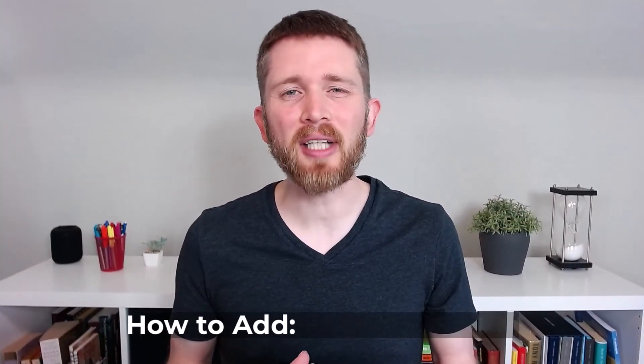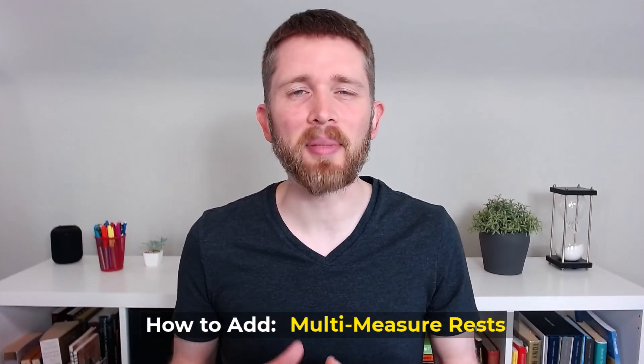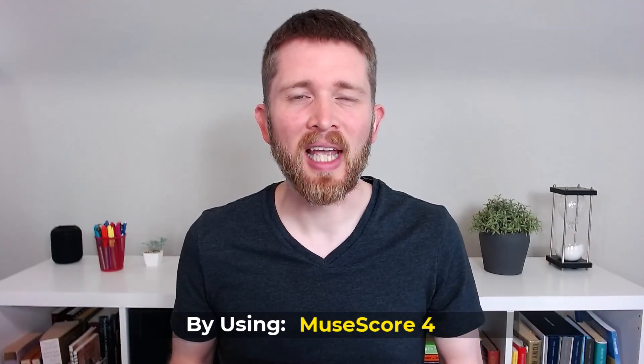So you now know how to add multi-measure rests to the pieces that you're creating in MuseScore 4. If you made it far into the video, you might also be interested in how to change the playback tempo of the music that you're working on in MuseScore. I made another video that covers this in detail. I'll put a link to it here.